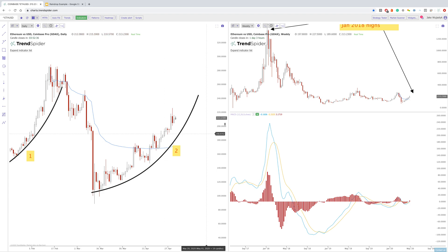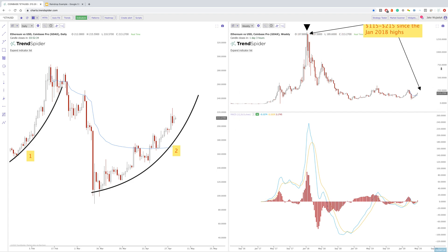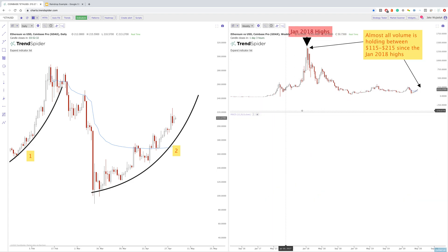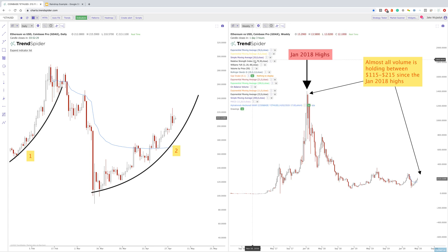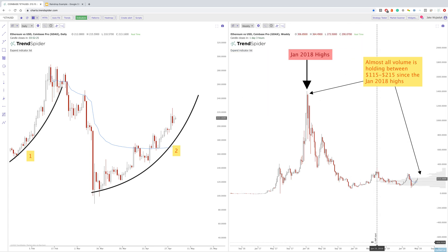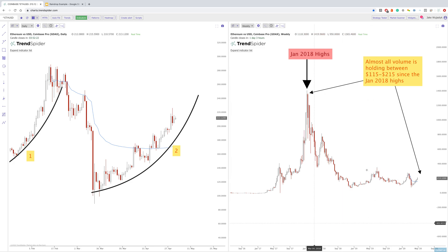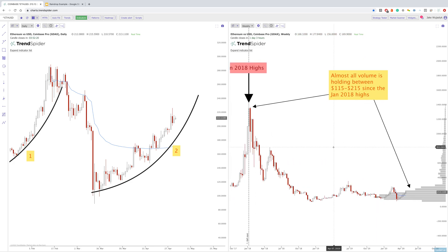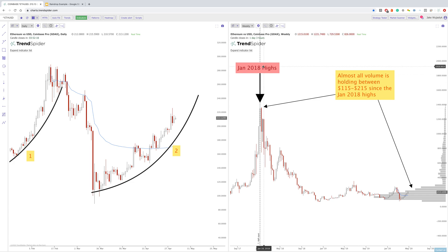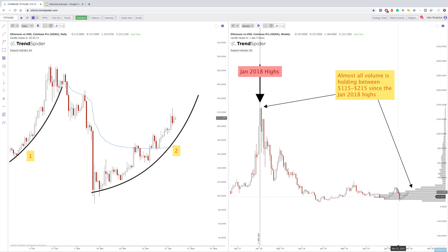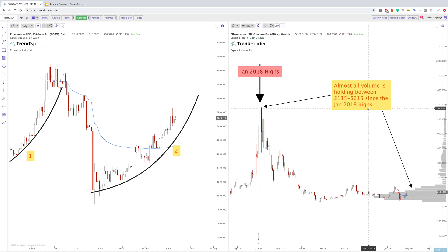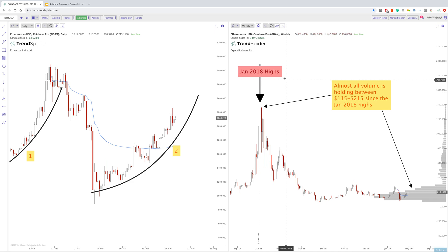One thing I wanted to show on the weekly chart is that if we anchor the volume profile from the January highs, you'll see that a ton of volume is holding right where we're trading. Starting from the January 18 high, all of the volume is holding in this area. Is this going to create a base for the next move up? We'll just have to see, but it is interesting to see how much accumulation is going on at this particular point in time since those 2018 highs.